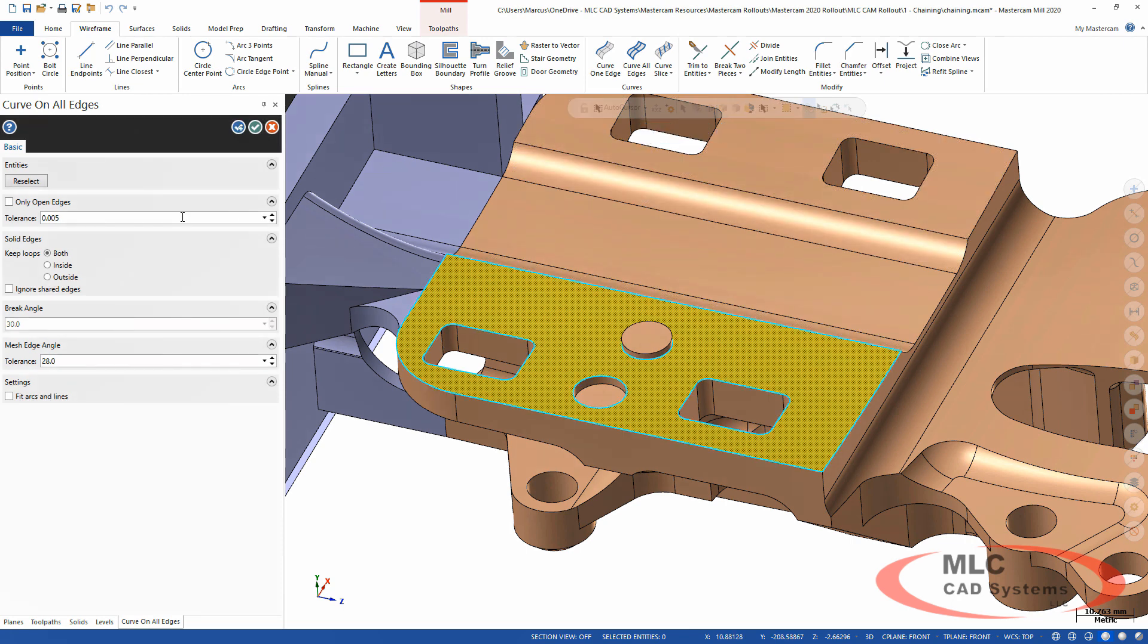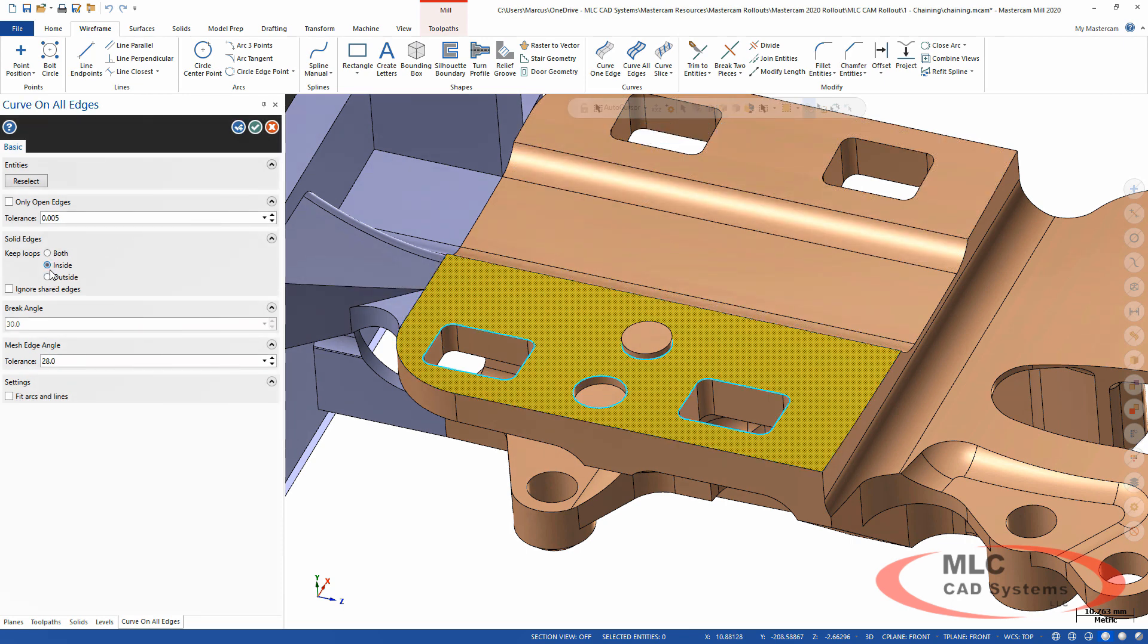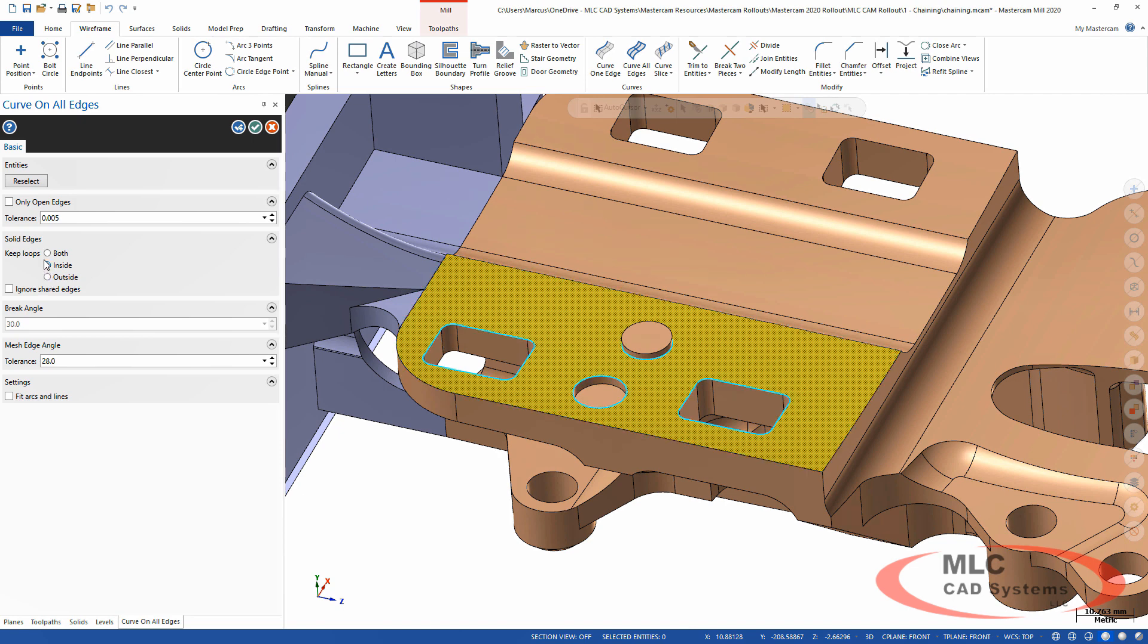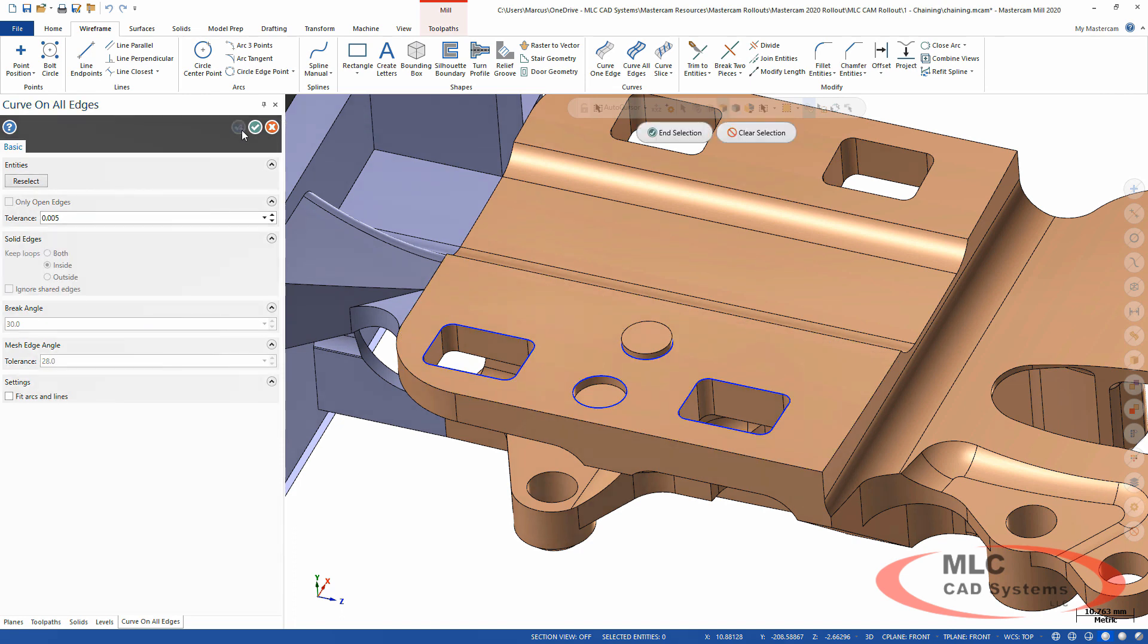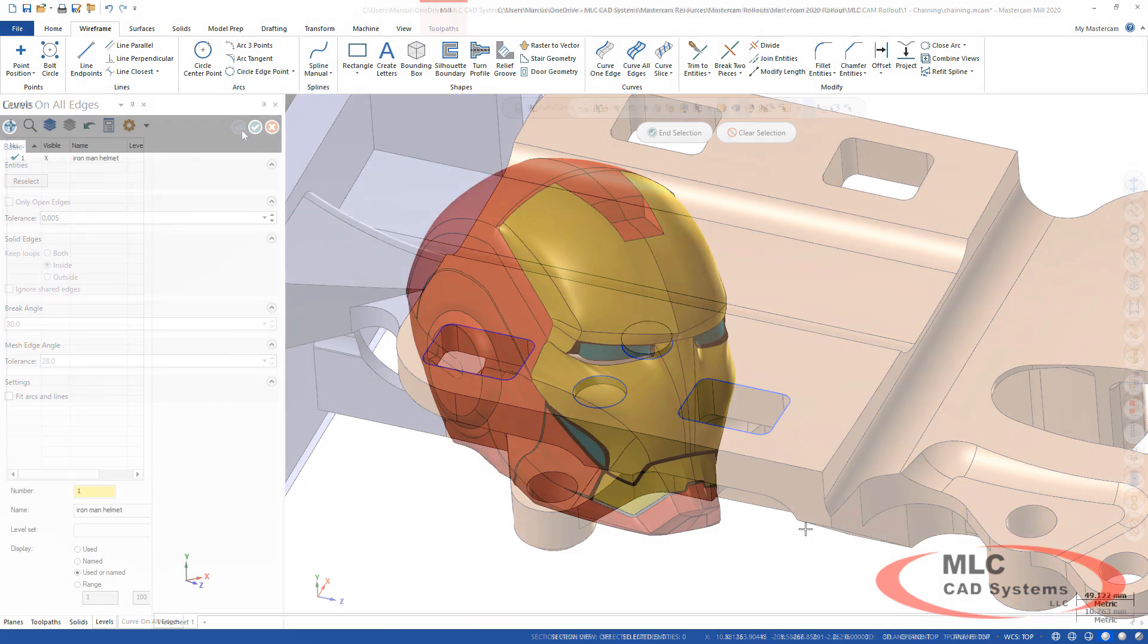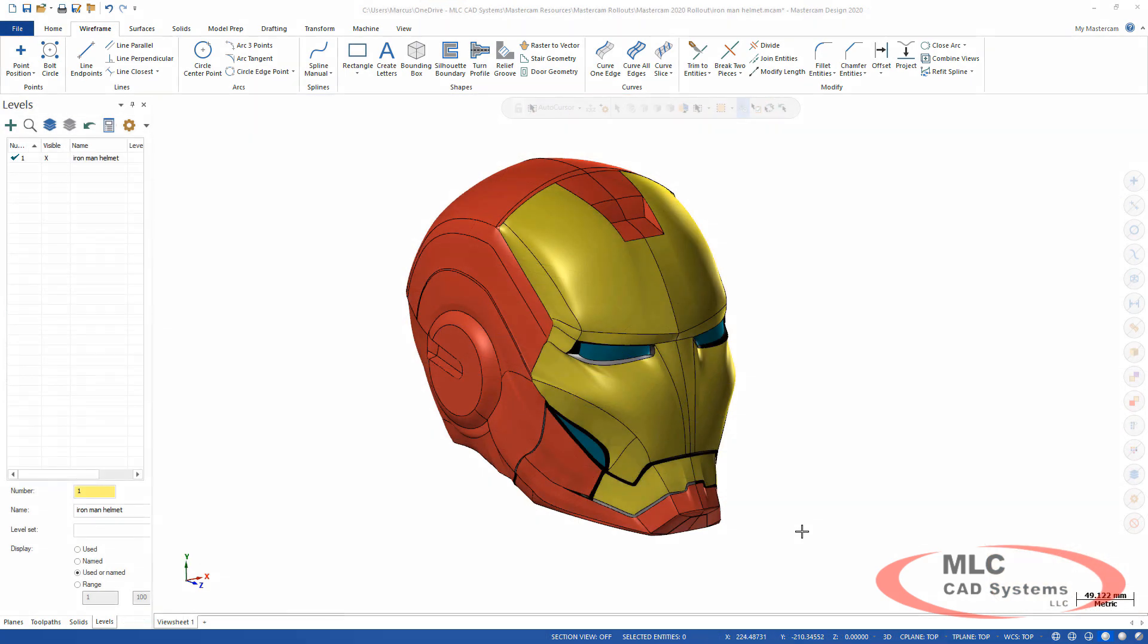Curve all edges: if you pick a face with curve all edges, you now have the ability to tell it to loop the inside or the outside or both inside and outside edges. Very much like the filters in your chaining dialogue, you can filter it down and it really speeds up building your wireframe geometry without creating a bunch of additional geometry that maybe you didn't need.